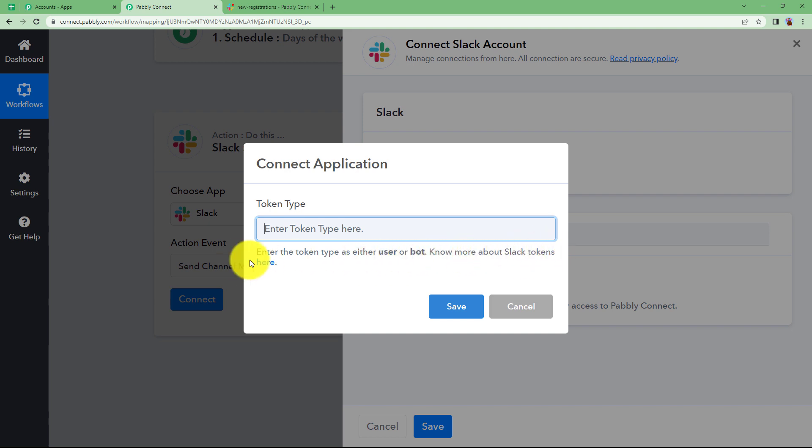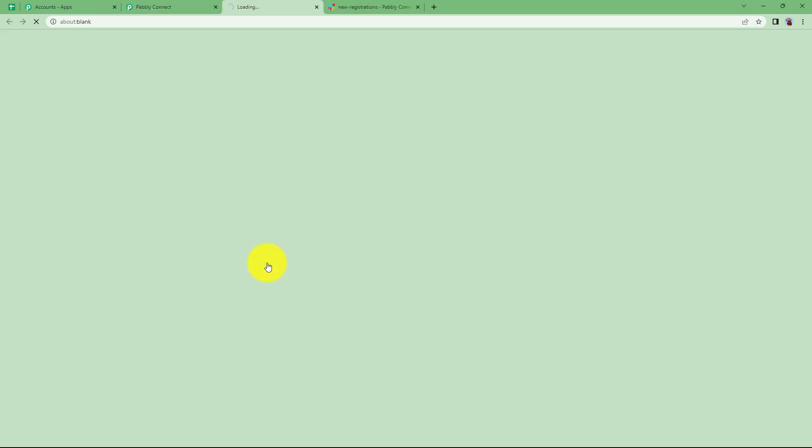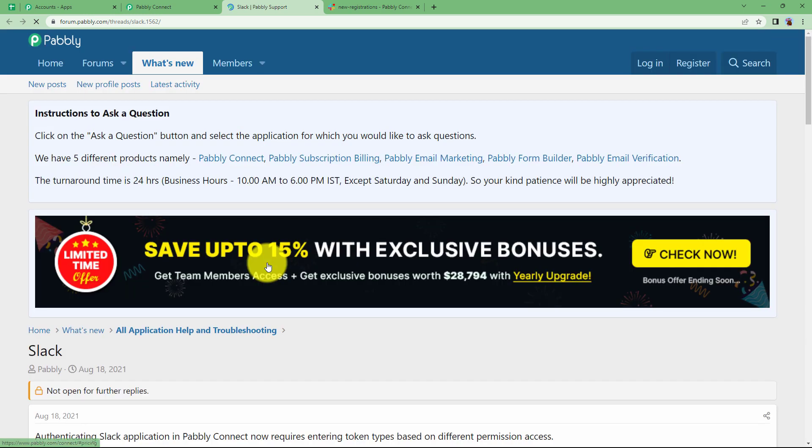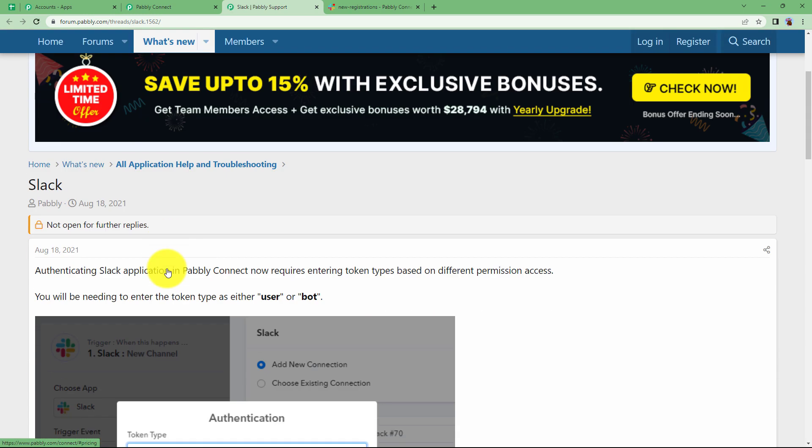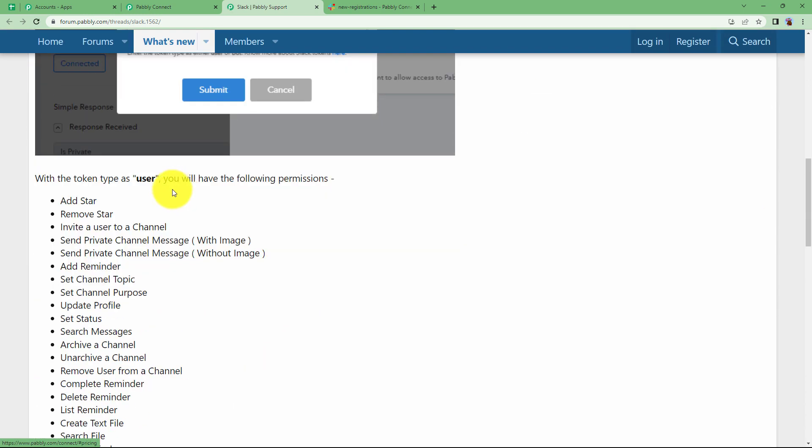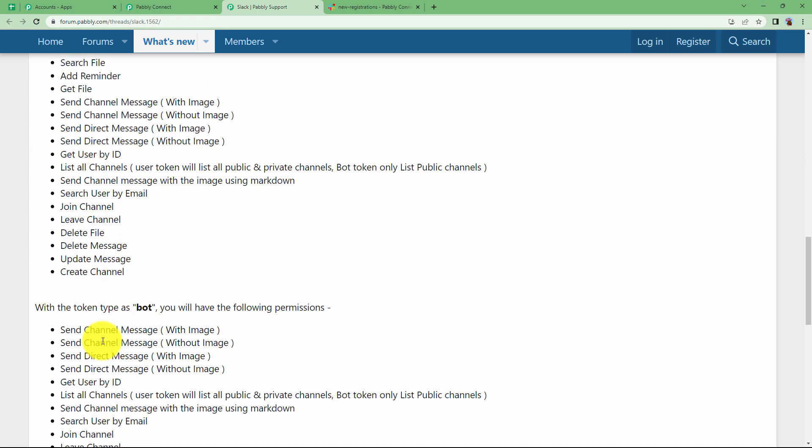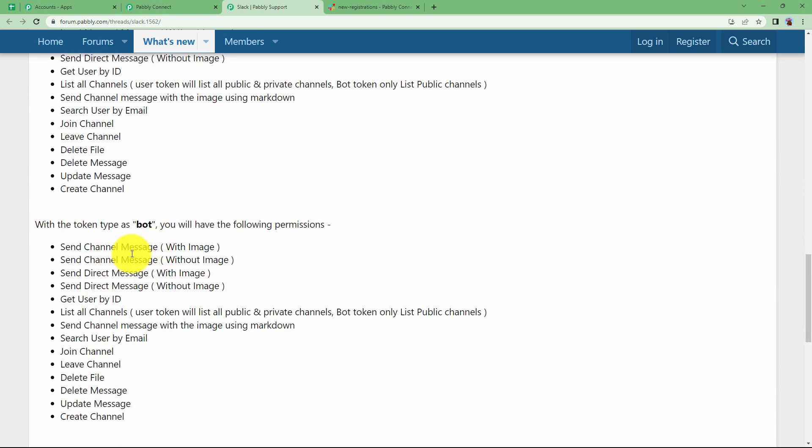To understand more about it you have to click on this here button and it will take you to the page where you will be differentiated between user that if you type user over there you will be able to perform these actions and if you type bot over there then you will be able to perform these actions.